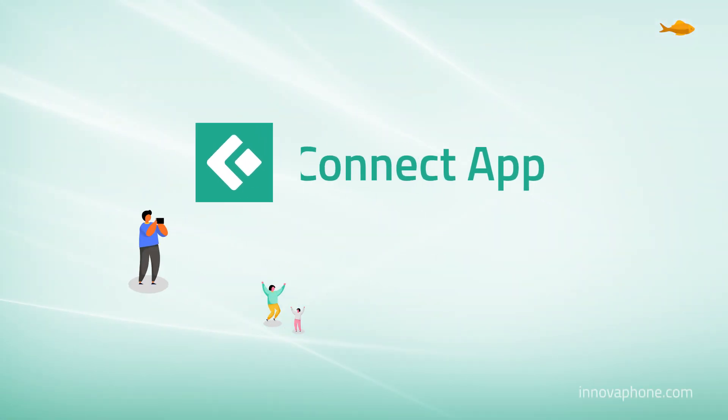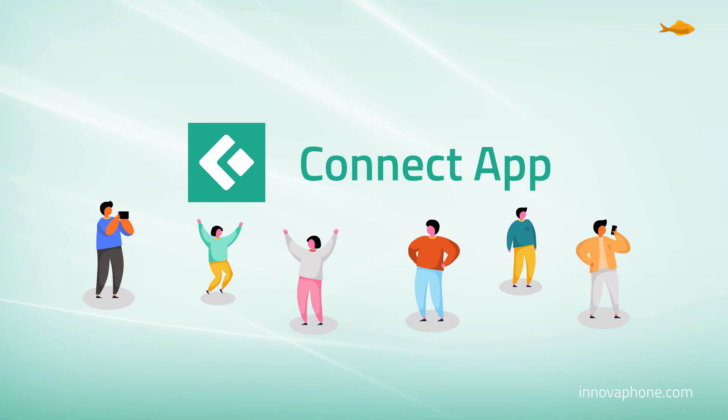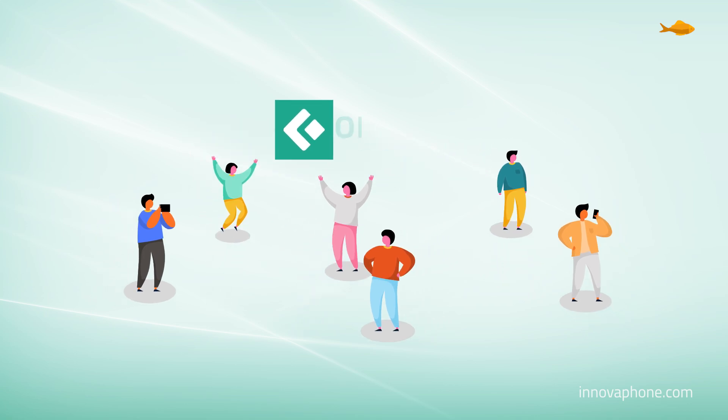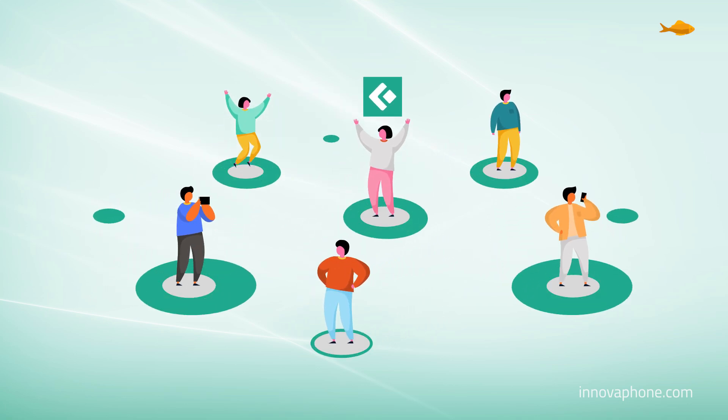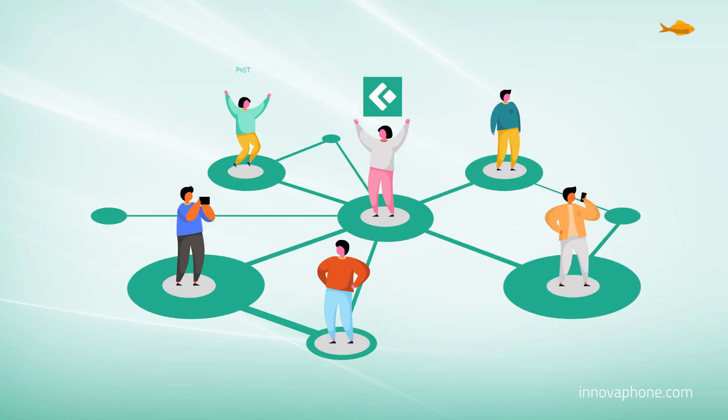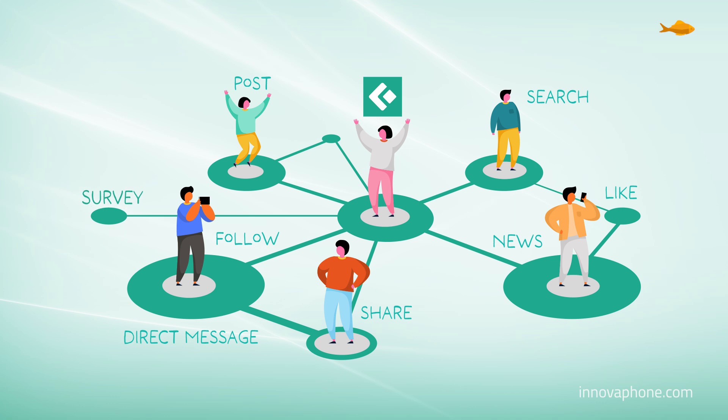Boost team collaboration and move your workplace communication to CONNECT, the interactive platform for small teams and large enterprises.